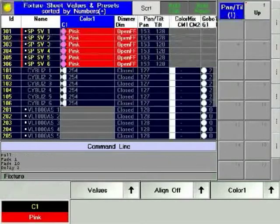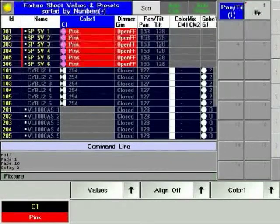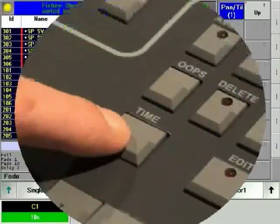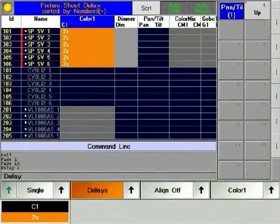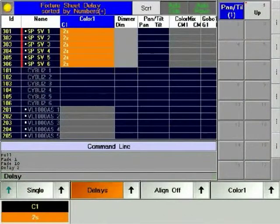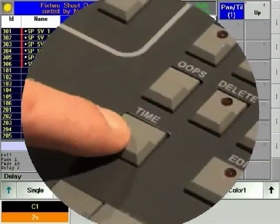Press the Time hard key to see the new fade times, and press it a second time to see the new delay information. Pressing it a third time results in returning to the normal display.